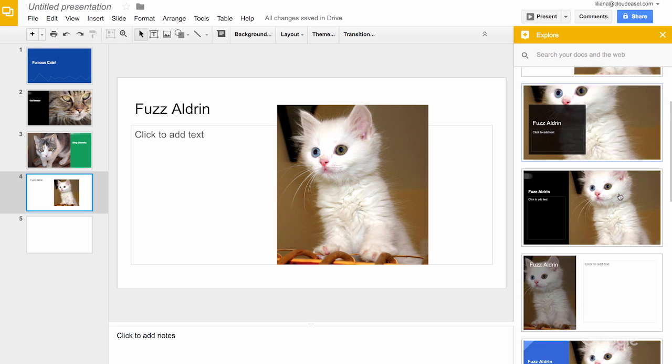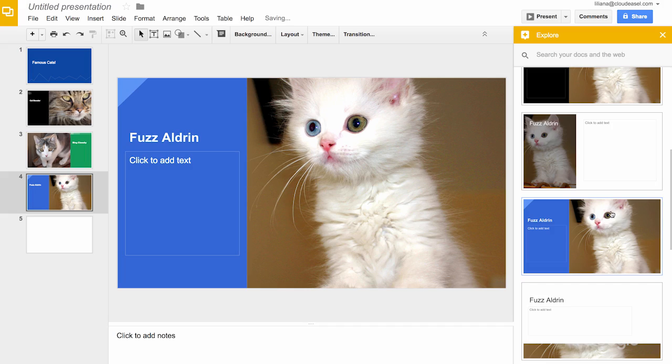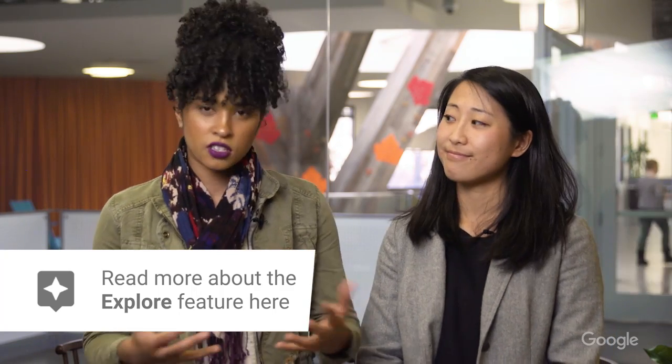You can also insert any relevant files from your Drive. With the Explore feature, time spent on formatting is reduced by more than 30%. And all that time you save, you can start thinking about those terrible cat puns — like Cleo Catra, or Margaret Scratcher, or Paw Revere. See, no one can resist.